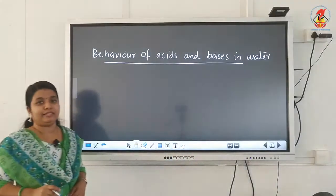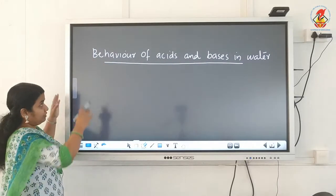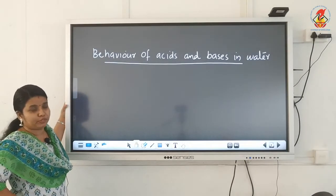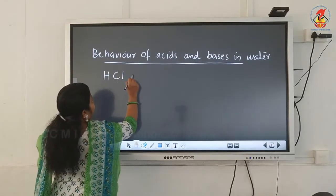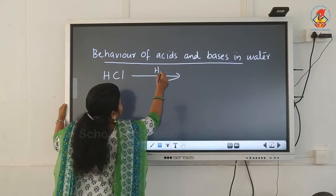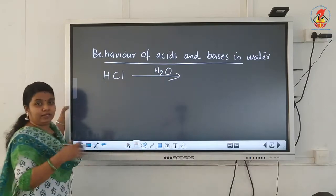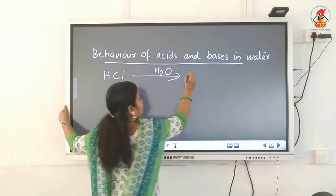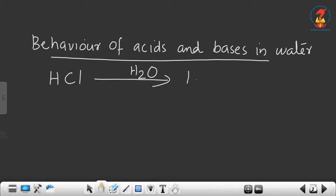First we will see how acids behave in water. In the presence of water, what happens to acids? For example, take hydrochloric acid. When hydrochloric acid is mixed with water, it splits into two ions: positively charged hydrogen ions and negatively charged chloride ions.